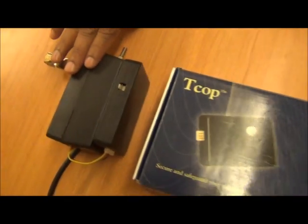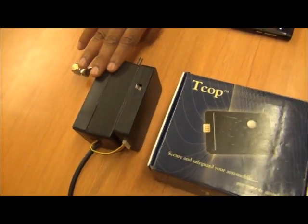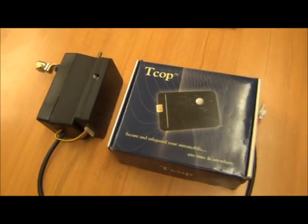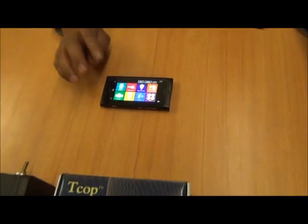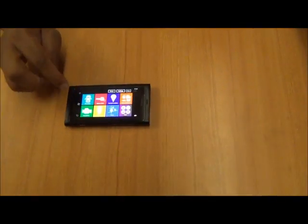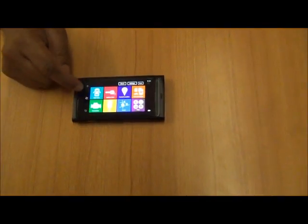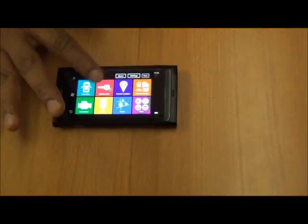Once this hardware has been installed in a car, you need to register the app, and once you open it you can see all these features.